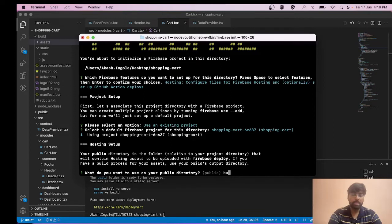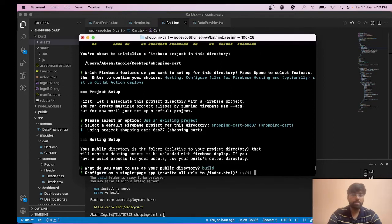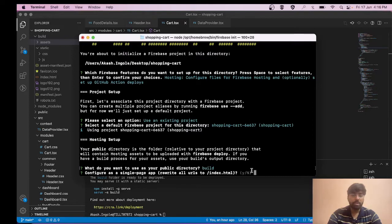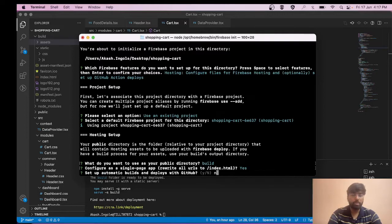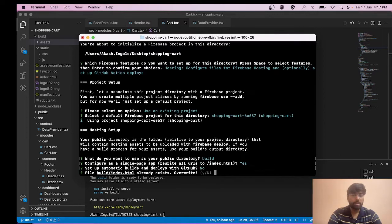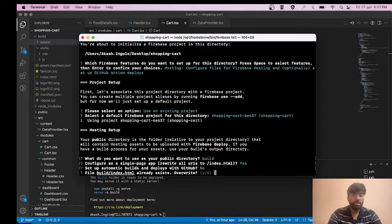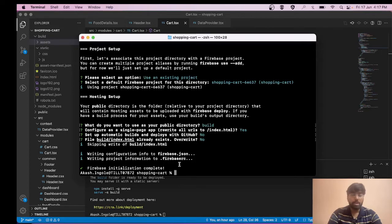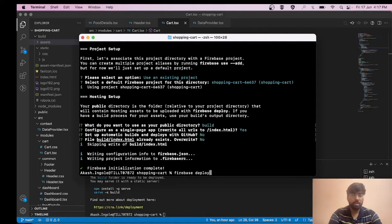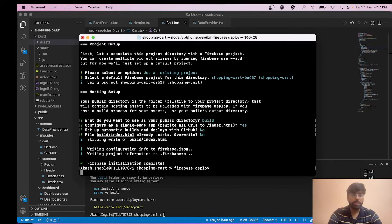Now what we need to do is simply mention that as our public directory and hit enter. It's asking configure as a single page application, so hit enter yes. Set up GitHub, I'll go with no. Overwrite file already exists - no. Firebase initialization complete.